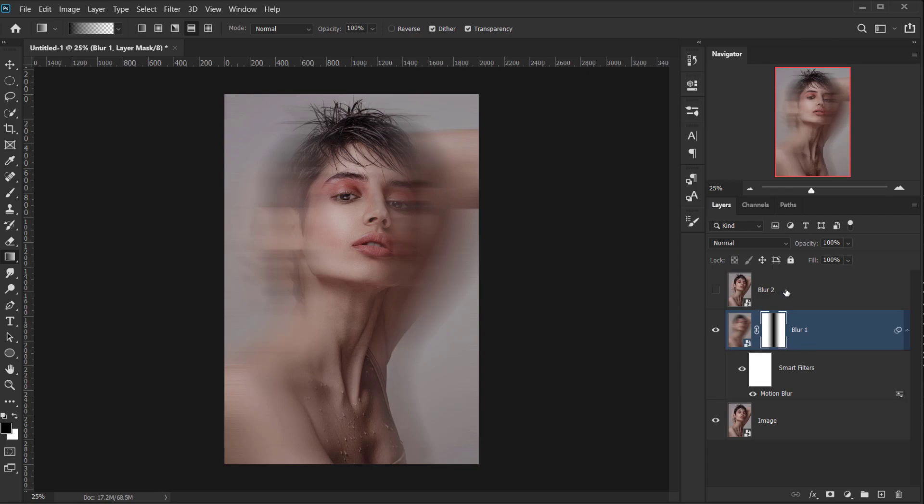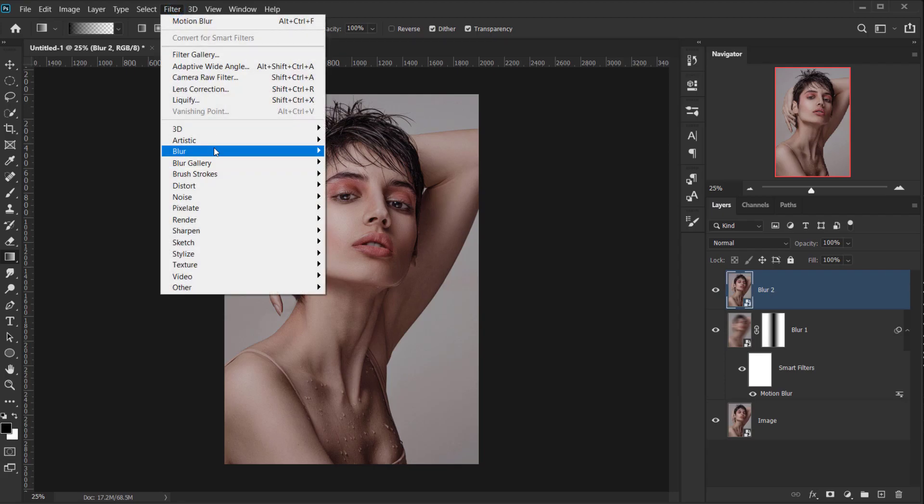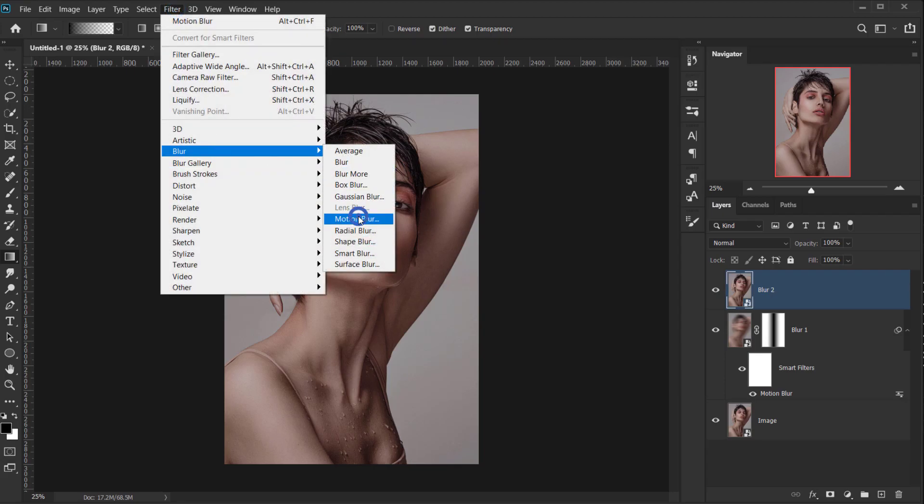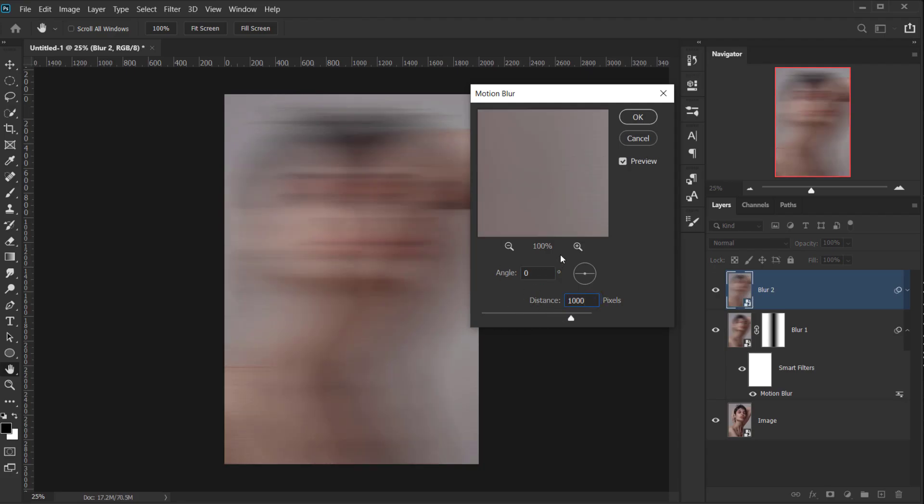Alright, now I'm gonna make the Blur 2 layer visible, and then go back to Filter, Blur, and apply Motion Blur again. Now I will keep the Angle set to 0, but for the Distance, I will change it to 1,000. And I will press OK.